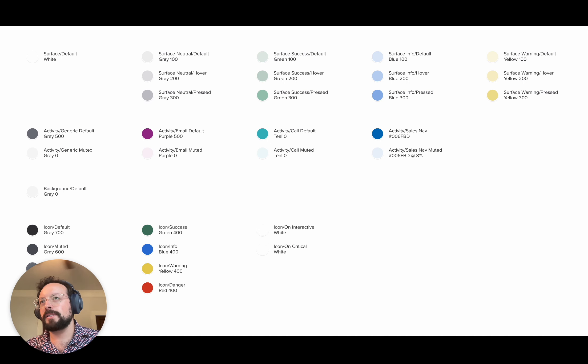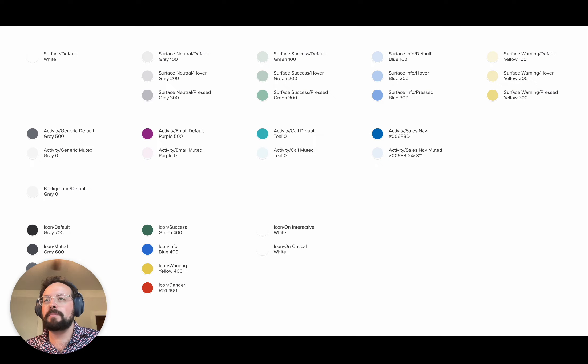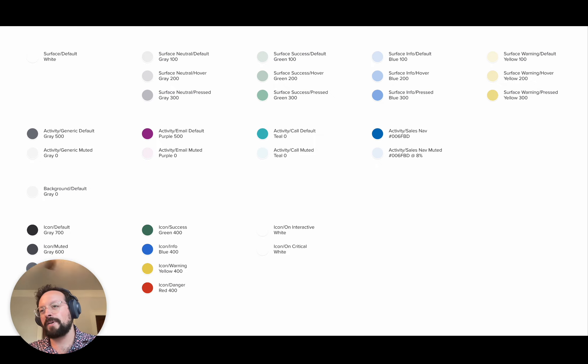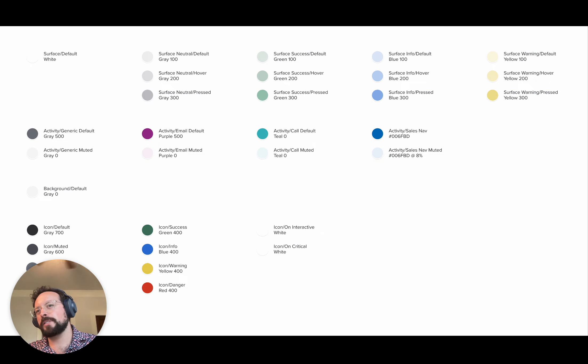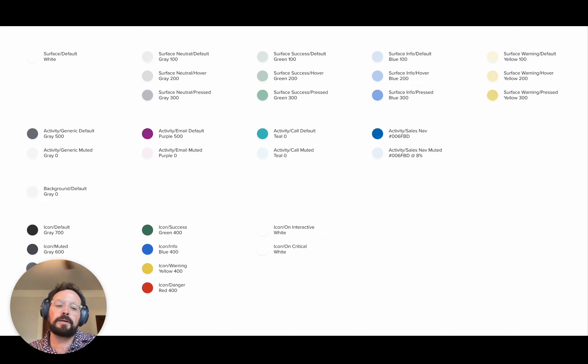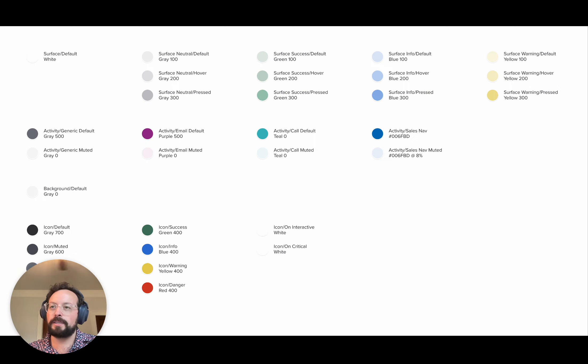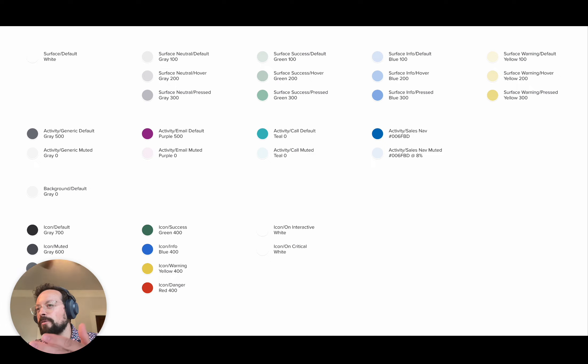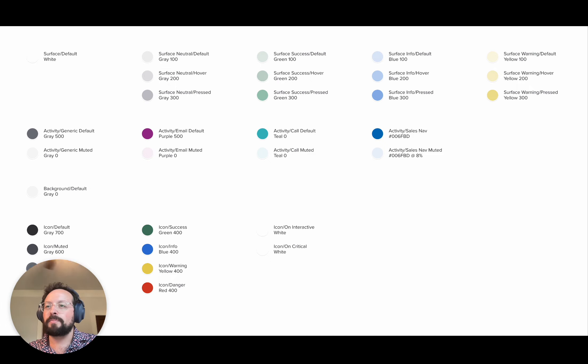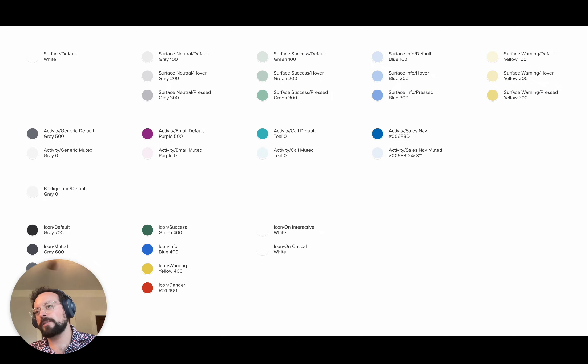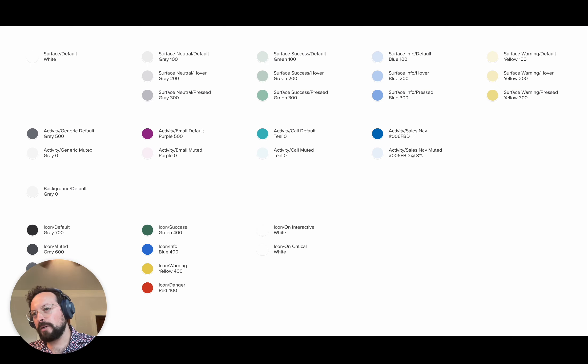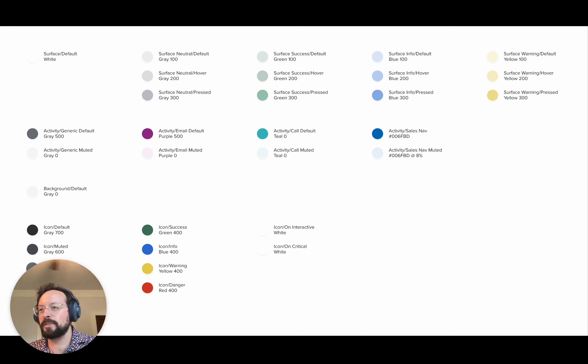Here you can see I have a list of the top quarter of this theme file that I have built. This is what I've tried to do here is essentially codify our current design system. So instead of green 400, you have icon success. Essentially, what we're trying to do is apply meaning, labels that have meaning that inherit from these colors.